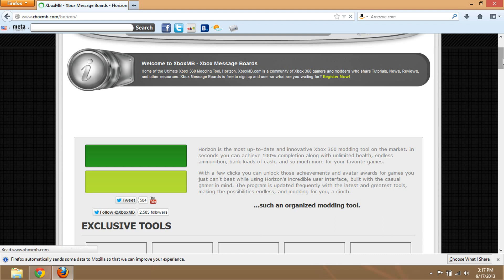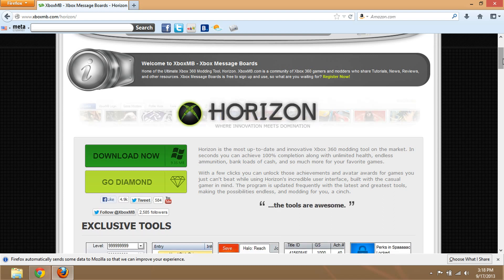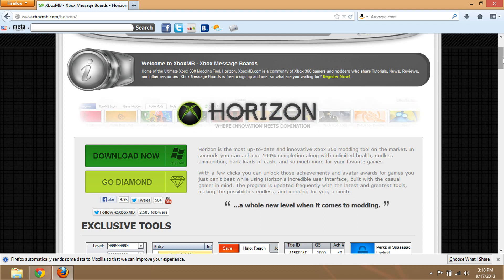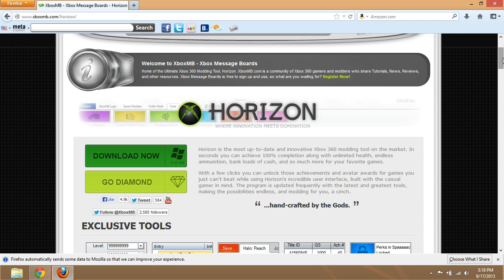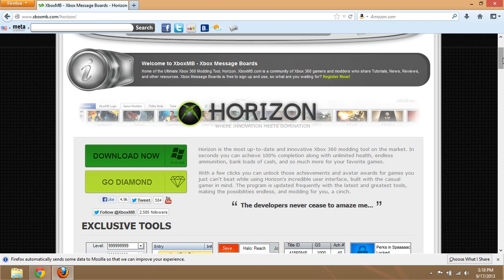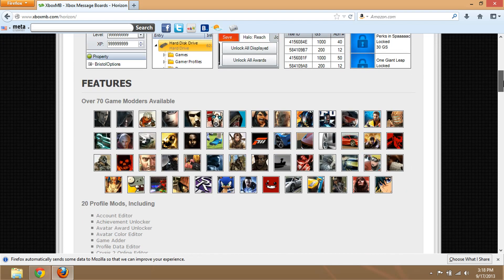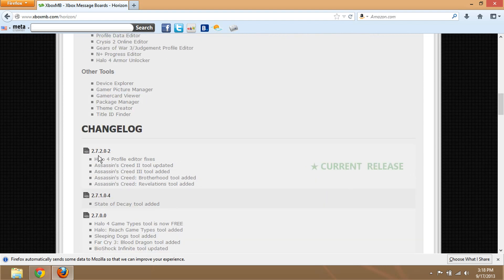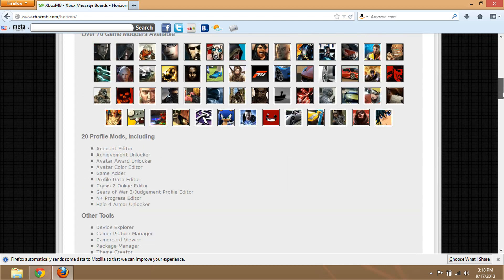So if you don't have money or don't want to pay, you can just use a basic account. If you go diamond, you'll have full access to all the modding tools and exclusive tools. If you are not diamond, you're limited to only certain exclusive tools and modding tools — save game tools are still available, like for Forza Motorsport 4.